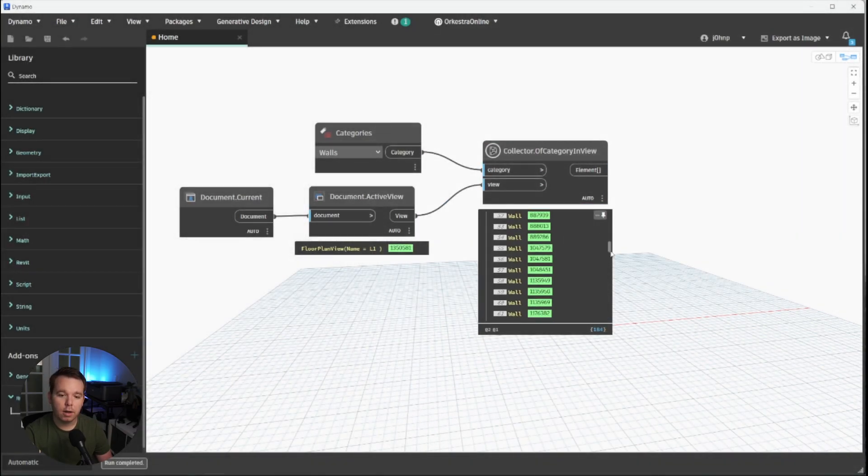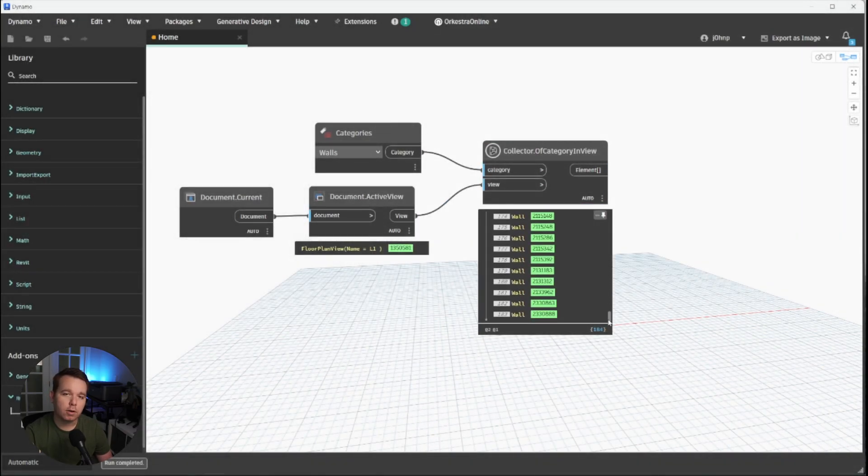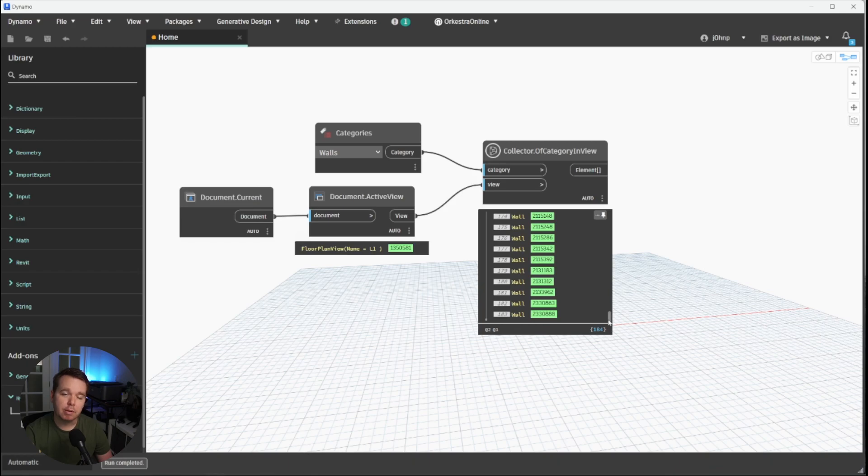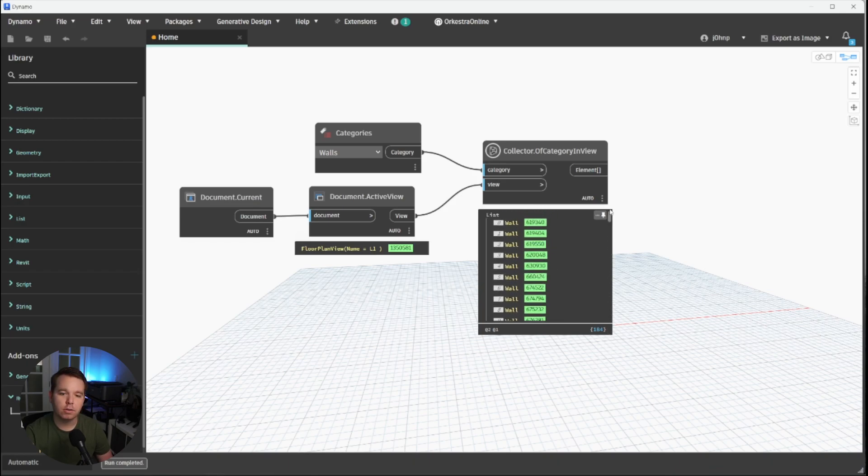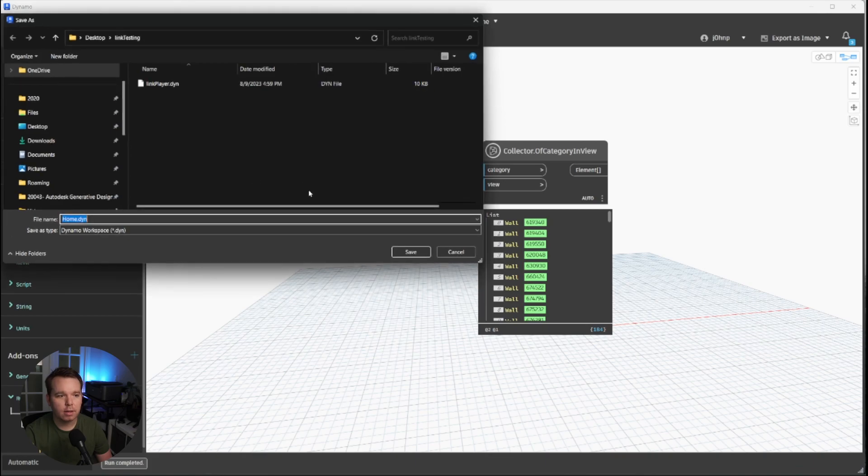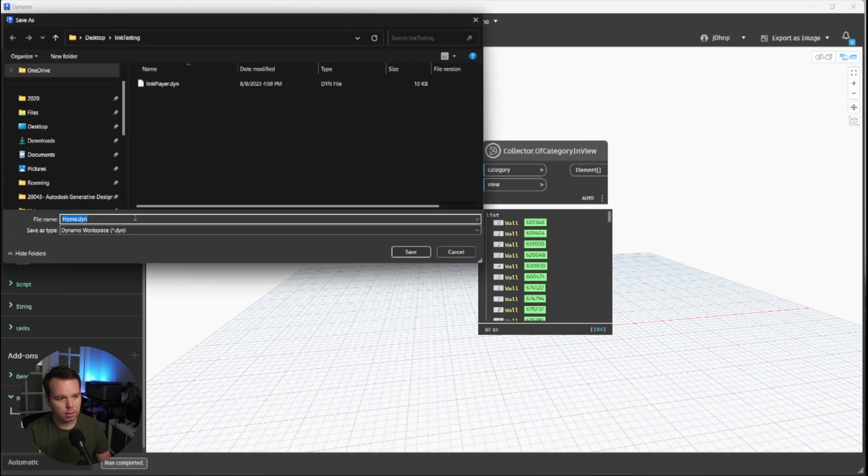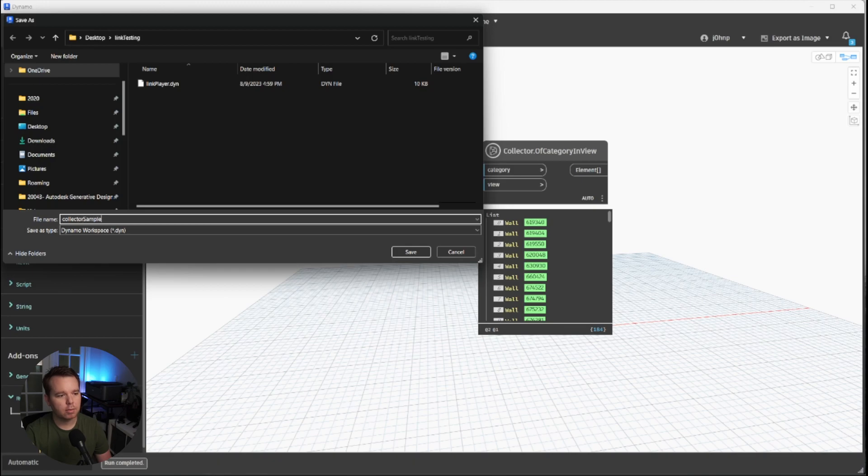Cool. And what we'll do is we'll go ahead and click on active view. Awesome. And we have to get our current document. We're using all out of the box nodes for this just to keep it fair. Awesome. And then we'll drop our categories node as well. Let's go ahead and collect walls because I know there's walls in this model. Plug that in and we'll plug that in. We are on run automatic worth noting. So we will see run completed and very cool. We see walls.